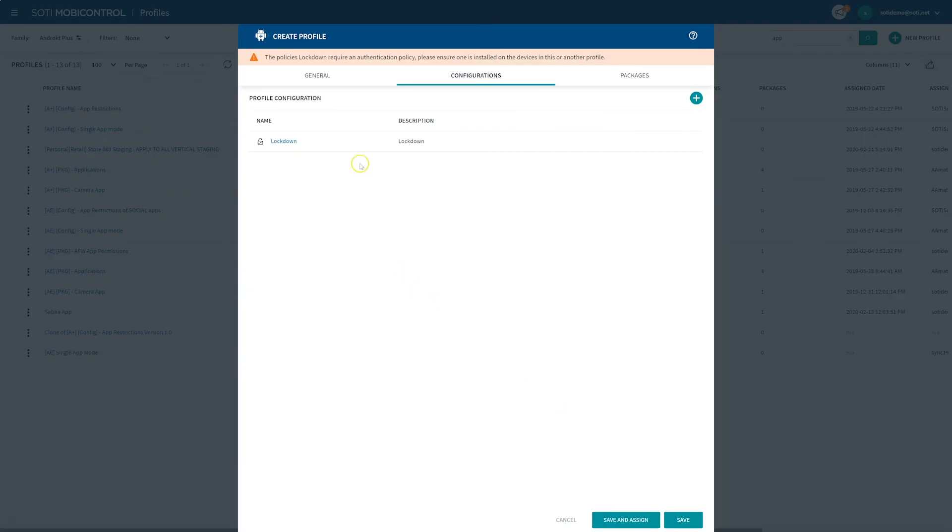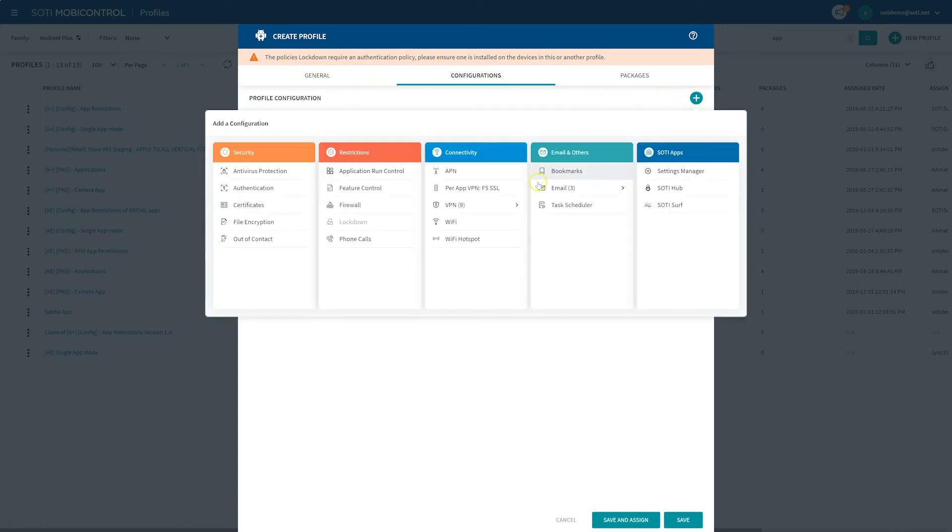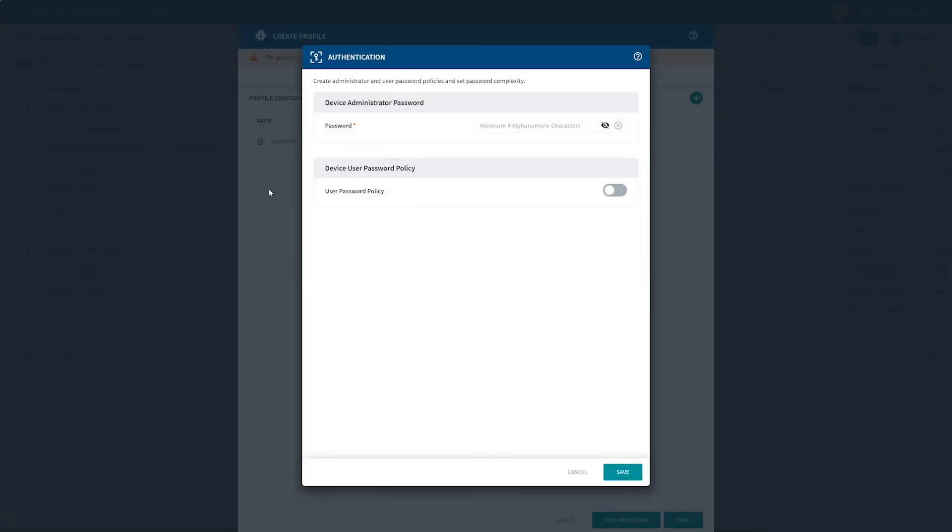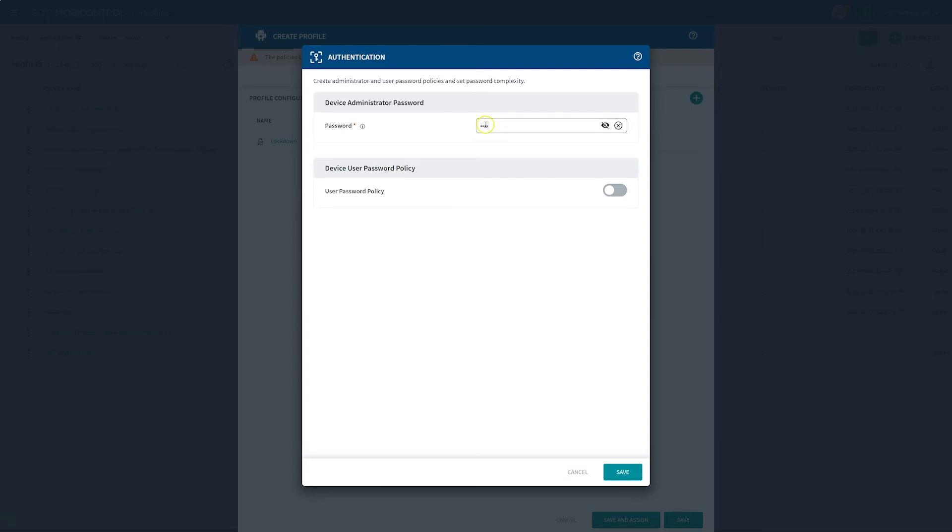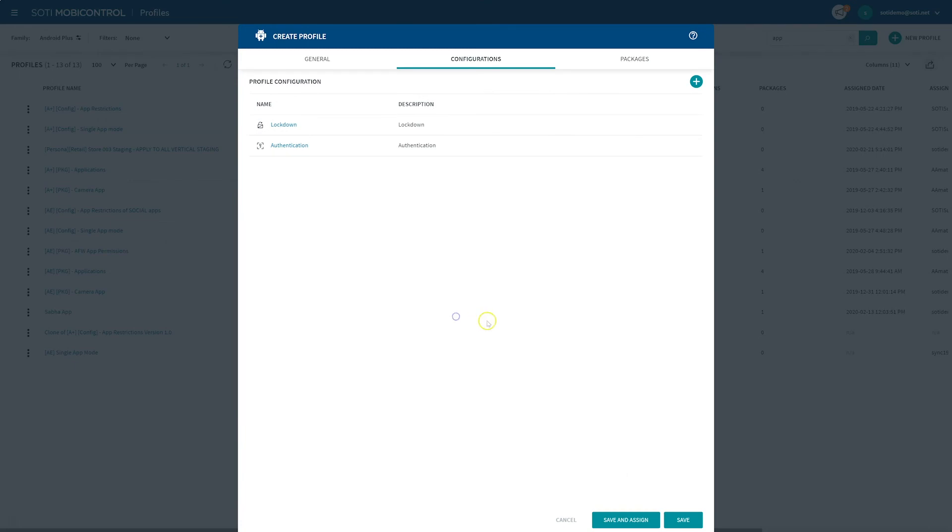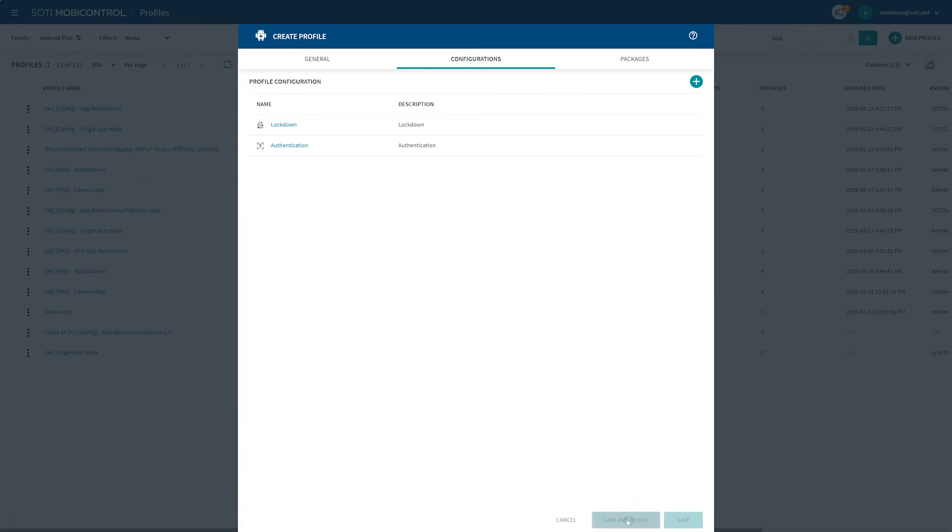Now, it is important to note that the admin must set up an authentication password to enable the lockdown profile. To do this, click the green plus button under the Configurations tab again and this time, select Authentication in the pop-up menu. Once in the authentication pop-up menu, you can select your desired password for the administrator. Finally, click Save and you are now ready to save and assign to the desired shared device group folder.